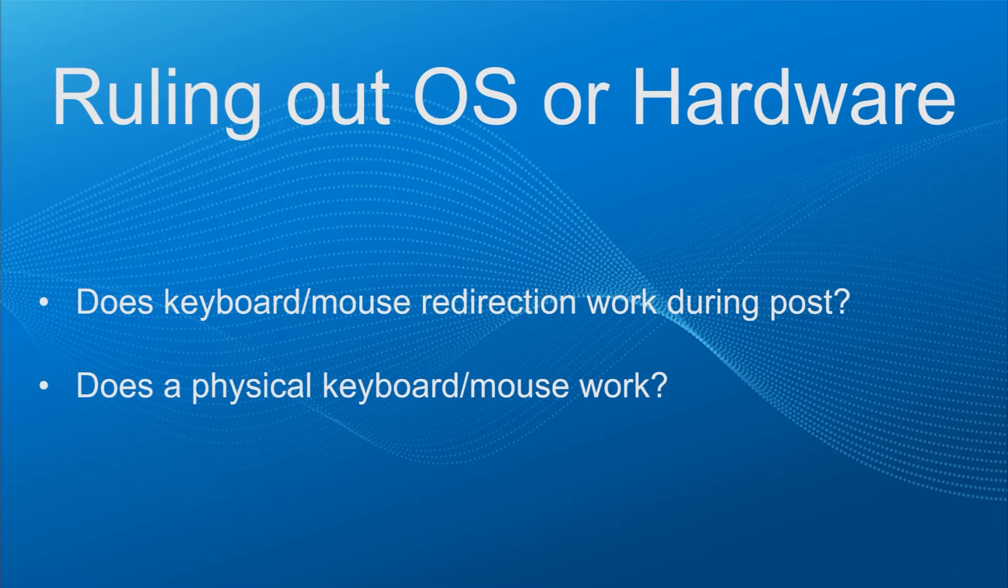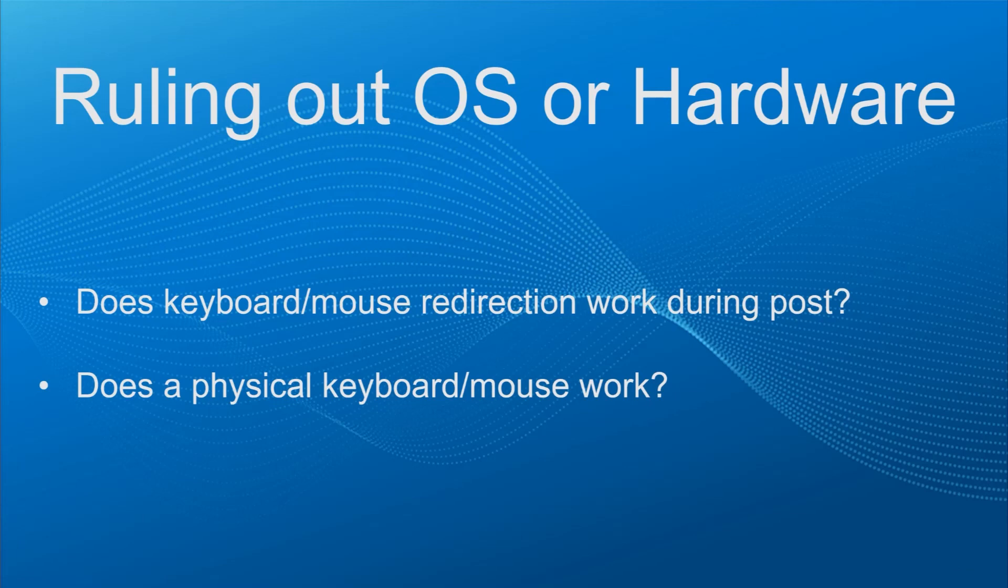If a physical keyboard works but the console redirection does not, even in the POST, then we may have something corrupted in the iDRAC config. As a last resort after completing all other troubleshooting attempts, you can reset the iDRAC config and test with a default config. After that, the config can either be rebuilt from scratch or you can try and restore a backup of the config.